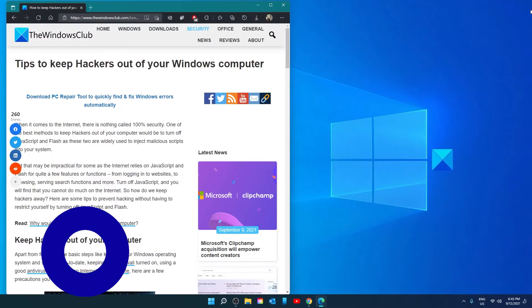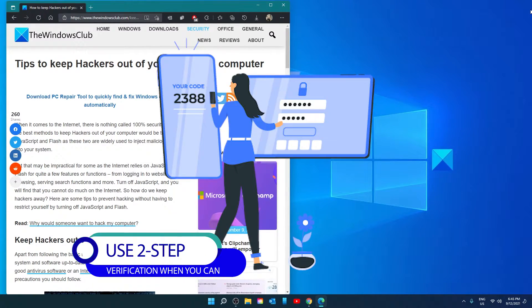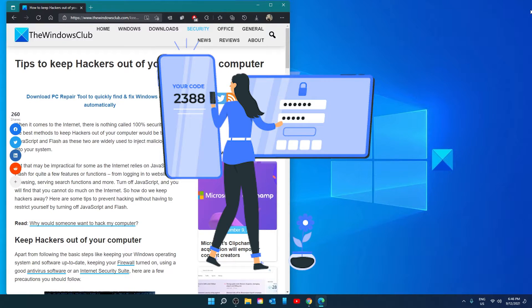If you use something like Facebook, many banking and financial sites, you're familiar with the two-step authentication. This usually involves an SMS text to verify that it is you that accessed or tried to access this site. Use this whenever possible. It not only adds an extra step to protect your account but adds a bit of peace of mind.